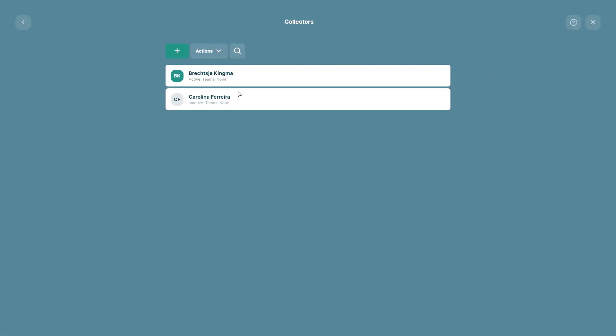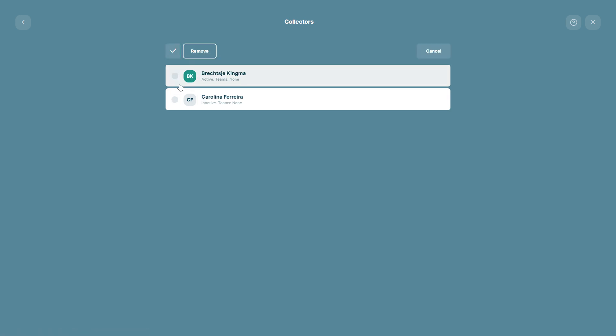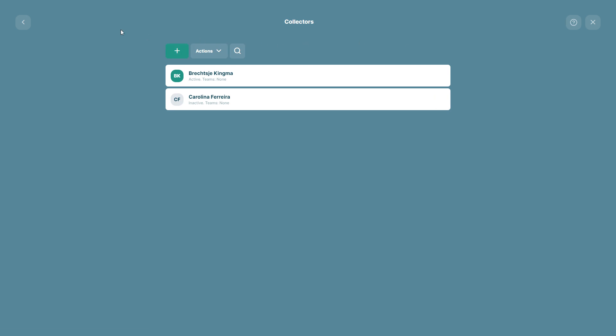We have now added them as survey collectors and if you want to remove them, we can also just choose them and click Remove, but we want to keep them as collectors.